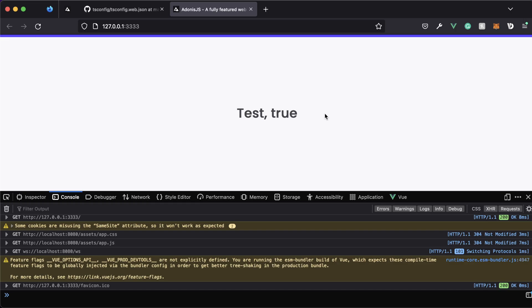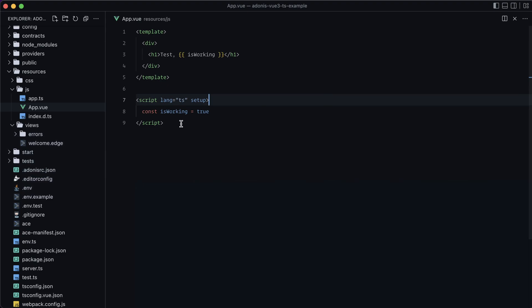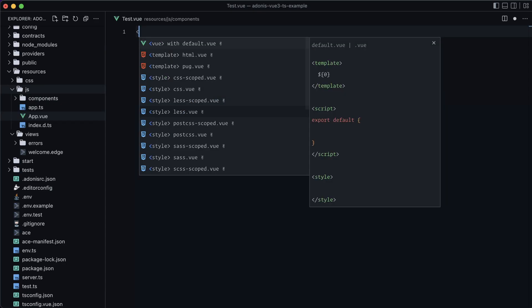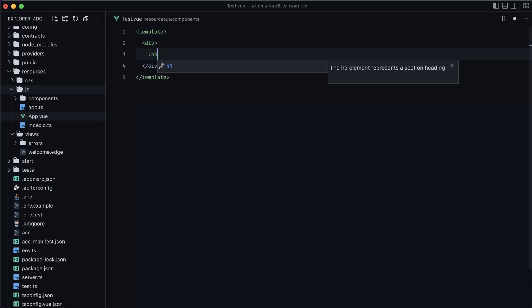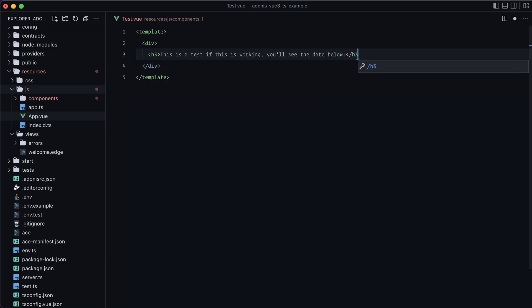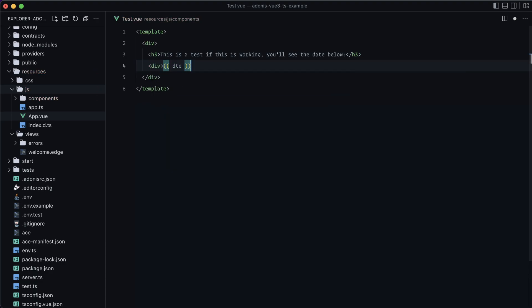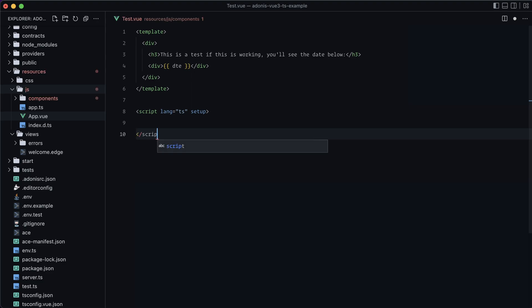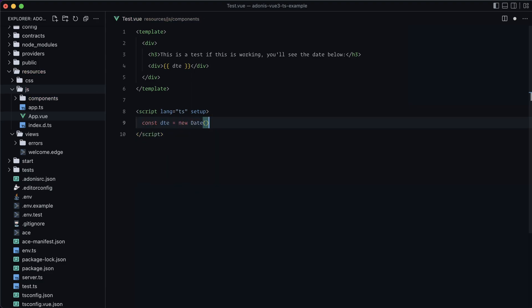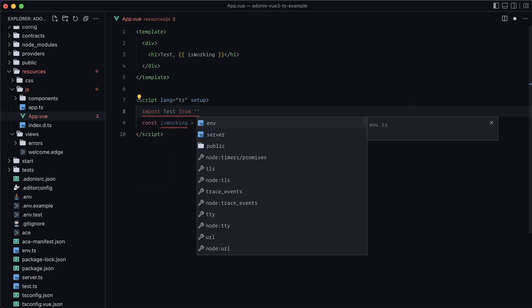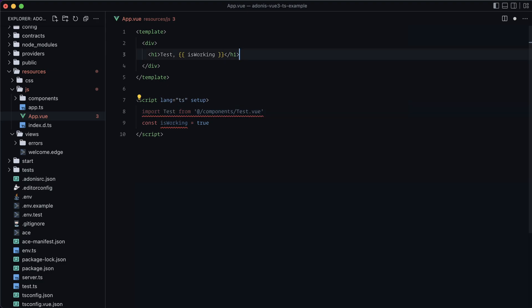Now let's test our component system and the @ alias. Let's add a new file inside a components directory called test.vue. Give it a template with a div, an h3 saying 'This is a test — if this is working, you'll see the date below', and then a div displaying a variable called dte. In the script setup block with lang='ts', declare const dte = new Date(). Save, then in app.vue import Test from '@/components/test.vue' and add it to the template.